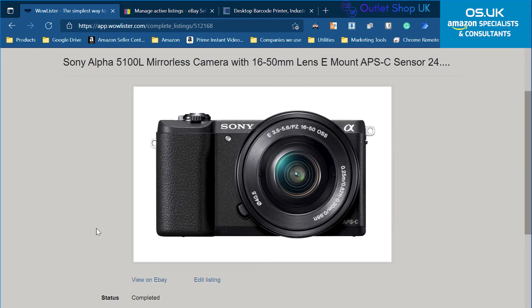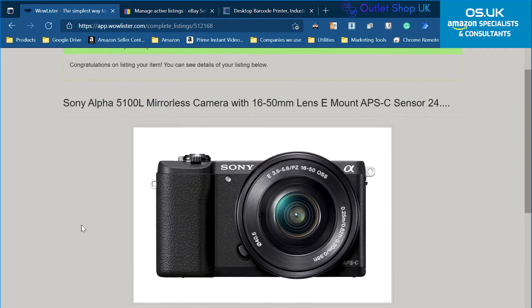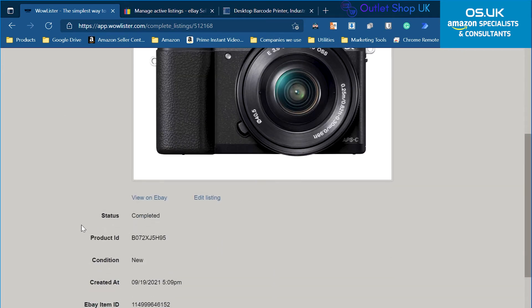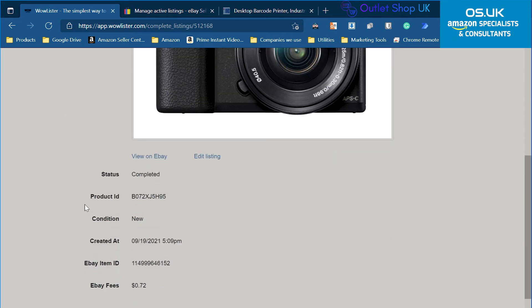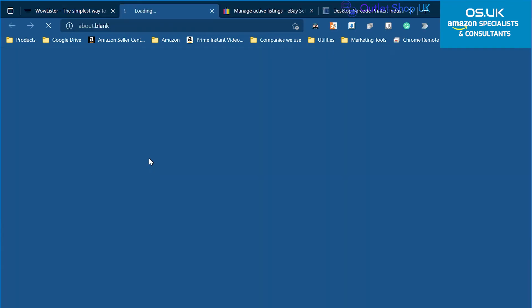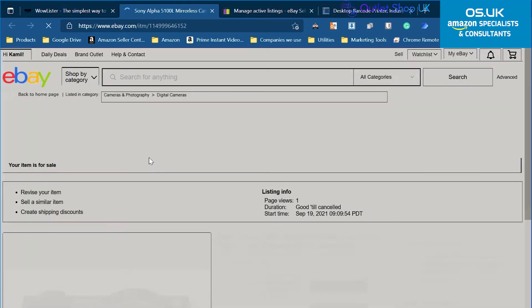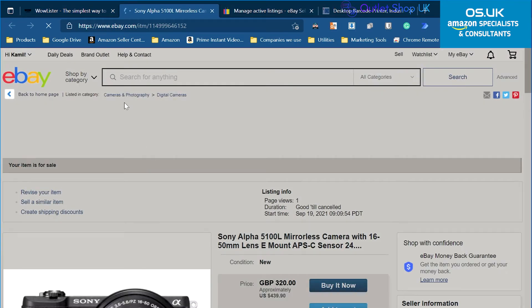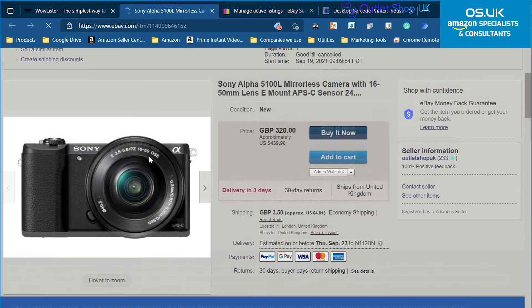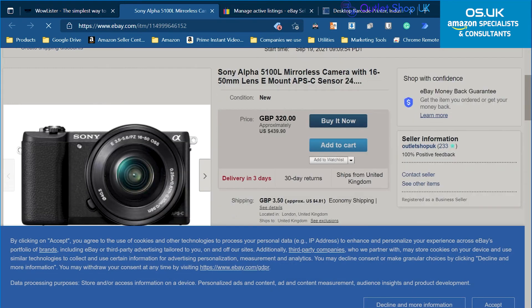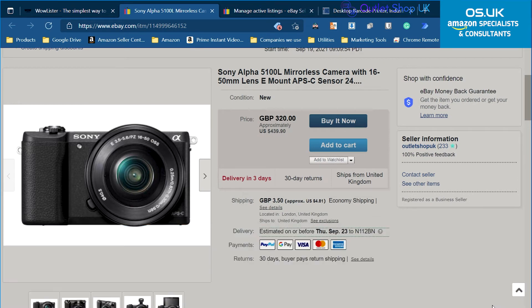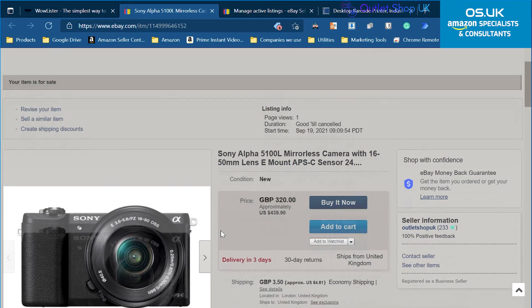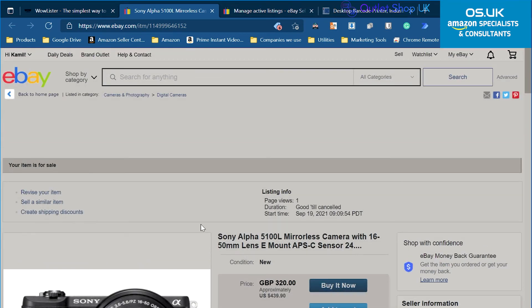Here we go. And this is what it's done. So what I can do, I can view on eBay. This doesn't work for me usually. Oh, it does work actually. So as you can see, it has copied a lot of things,